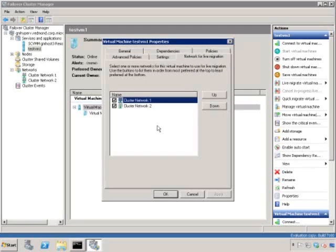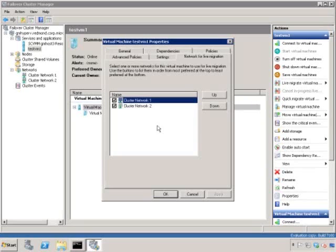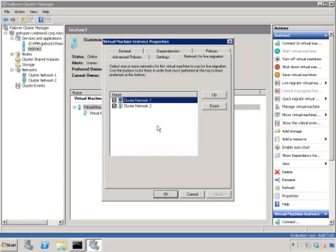In this particular tab, we can select which networks to use and in which order of priority. By default, the network with the second lowest metric will be used for live migration traffic. In this particular case, I just have a public and a private network and the public network is selected as the first network for live migration.